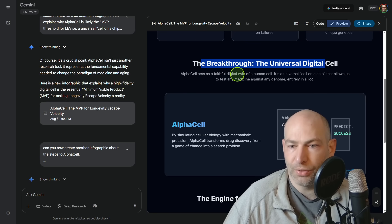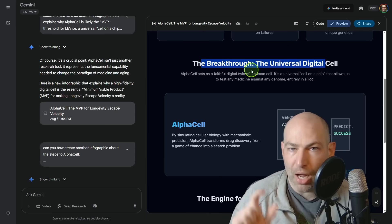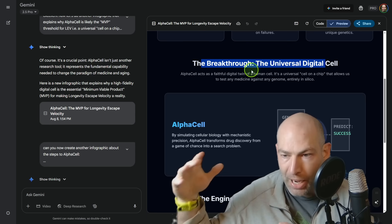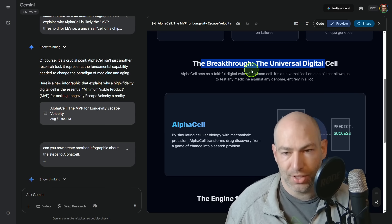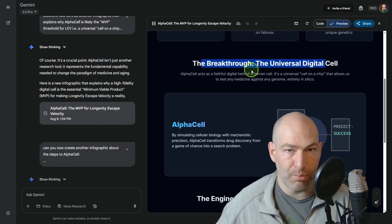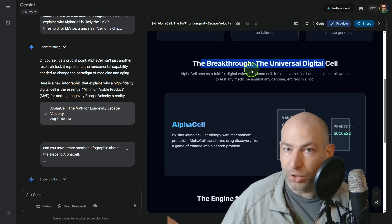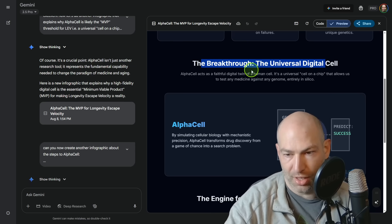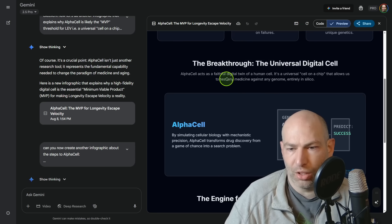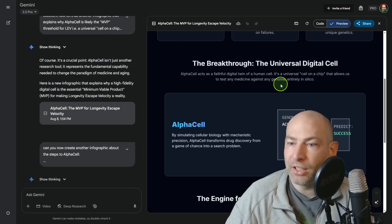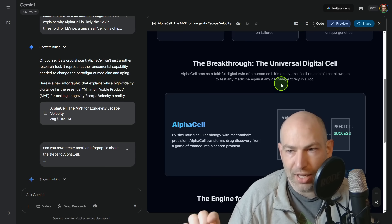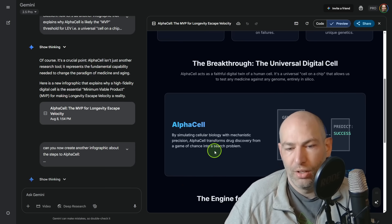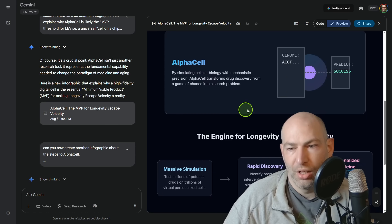So the goal then is to create the universal digital cell. So AlphaCell would act as a faithful digital twin of a human cell. Now this is important. It's not a molecule for molecule simulation. If we needed to do an atom by atom simulation, that is decades away, just due to the complexity of a cell. However, a functional digital twin, meaning that you can have a high fidelity result, say we add this substance to the cell at this concentration, what does it do? So the universal cell on a chip would allow us to test any medicine against any genome entirely in silico. So for all intents and purposes, a simulation, just not a like physics simulation. By simulating cellular biology with mechanistic precision, AlphaCell transformed drug discovery from a game of chance into a search problem.